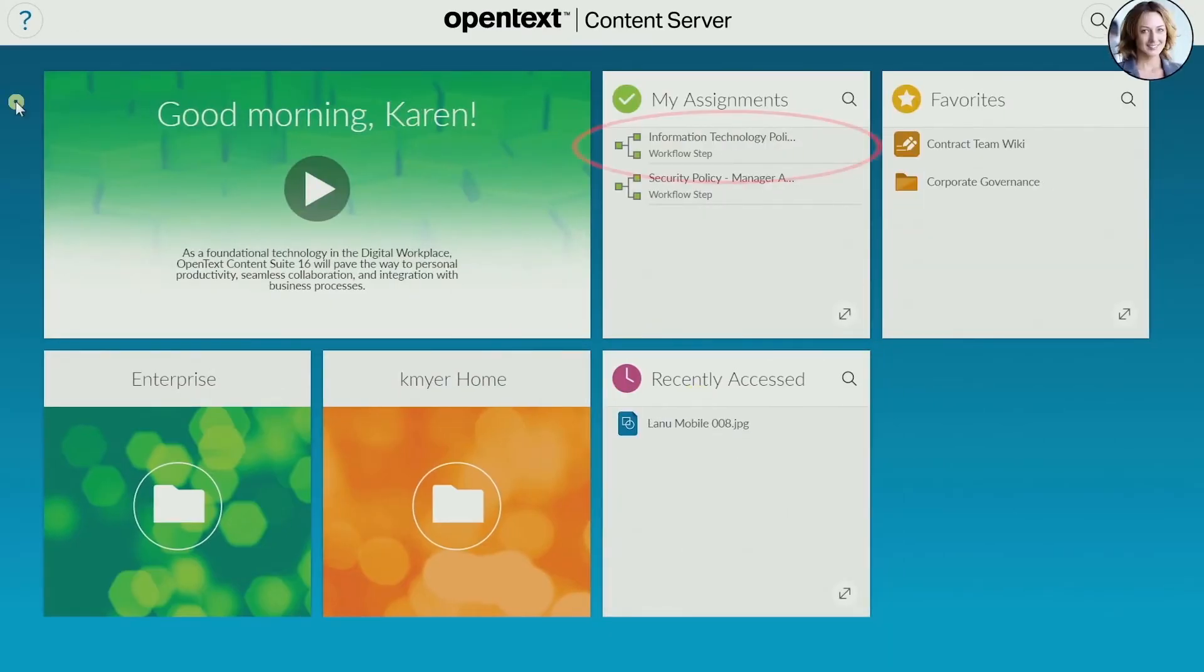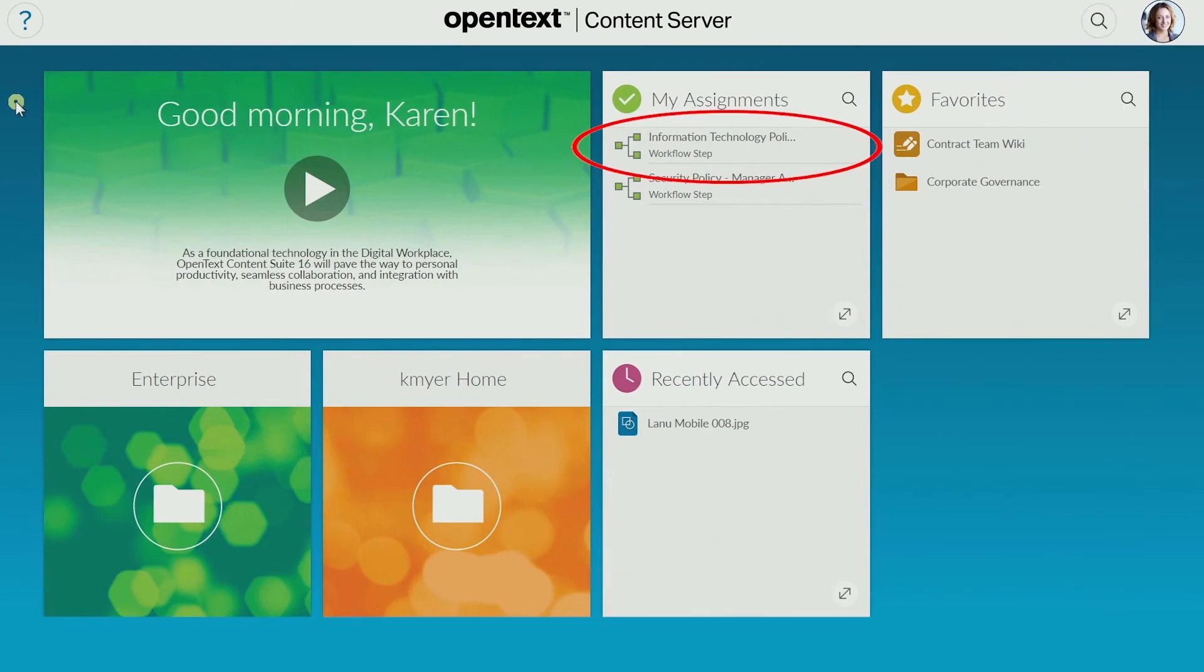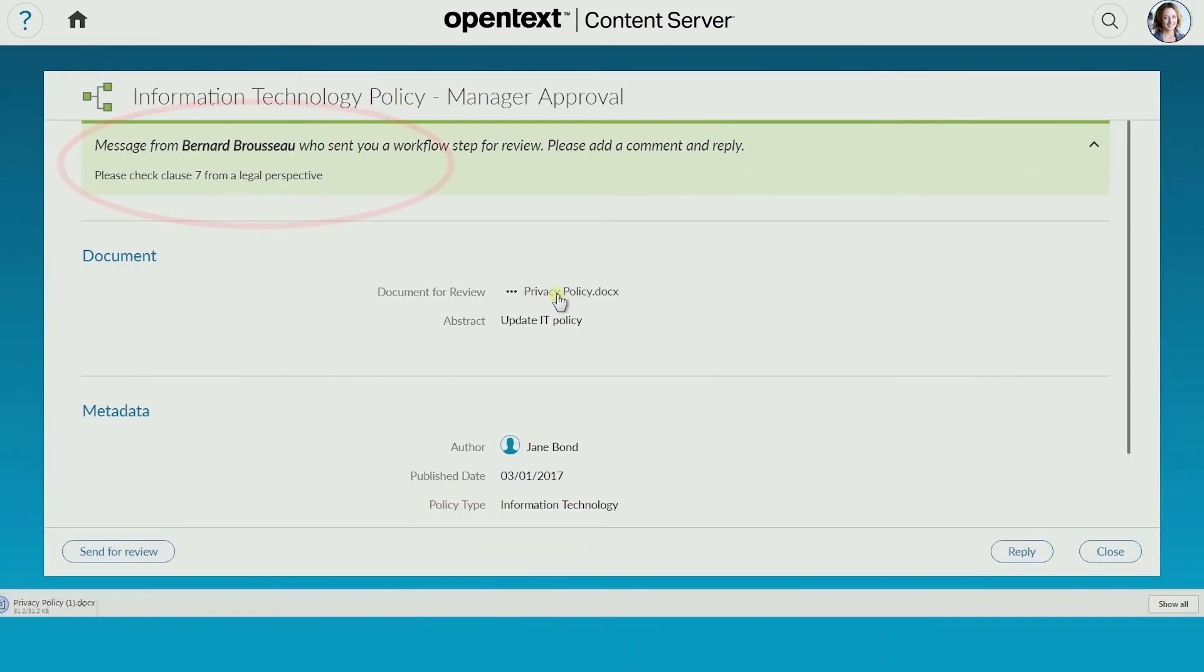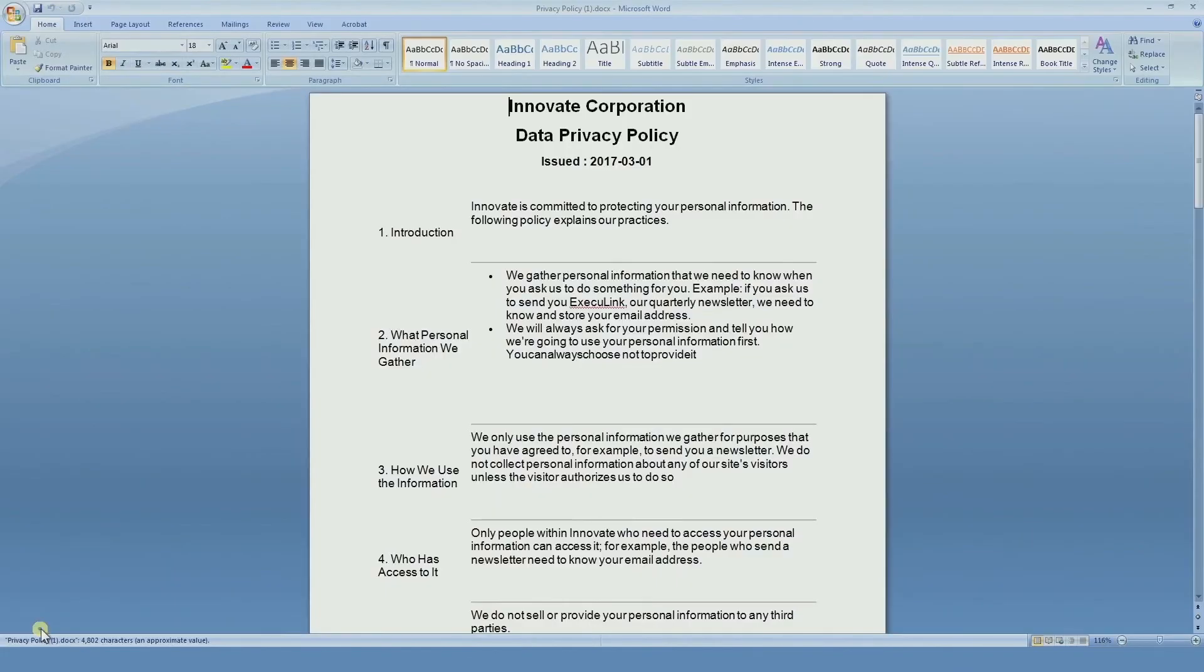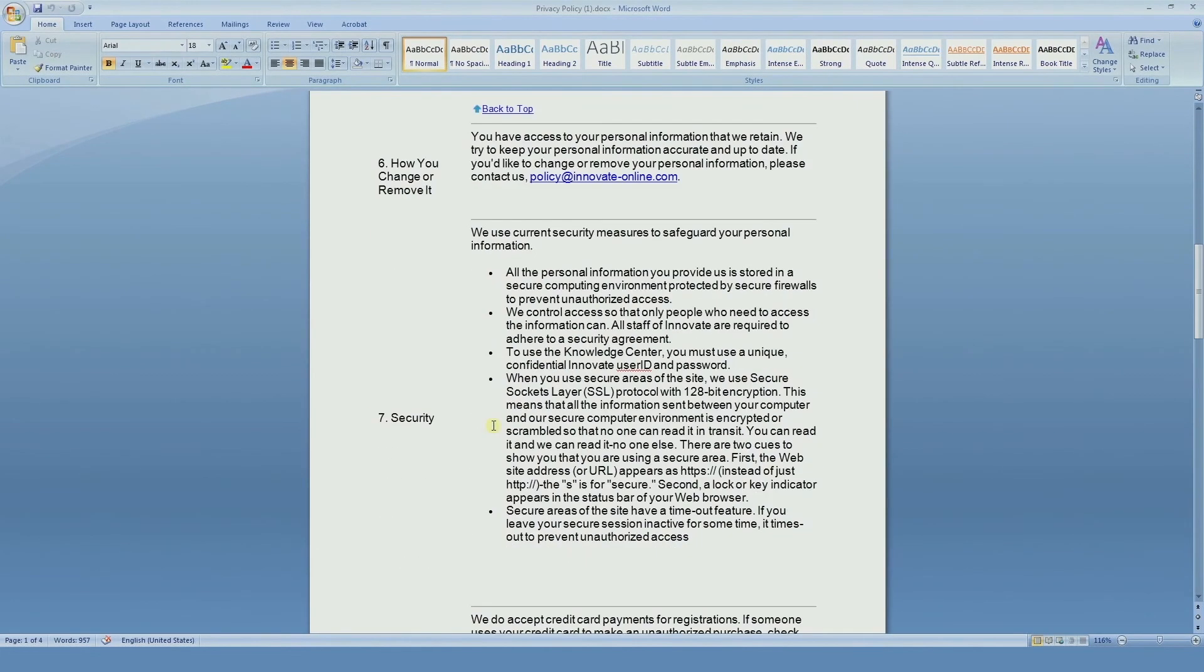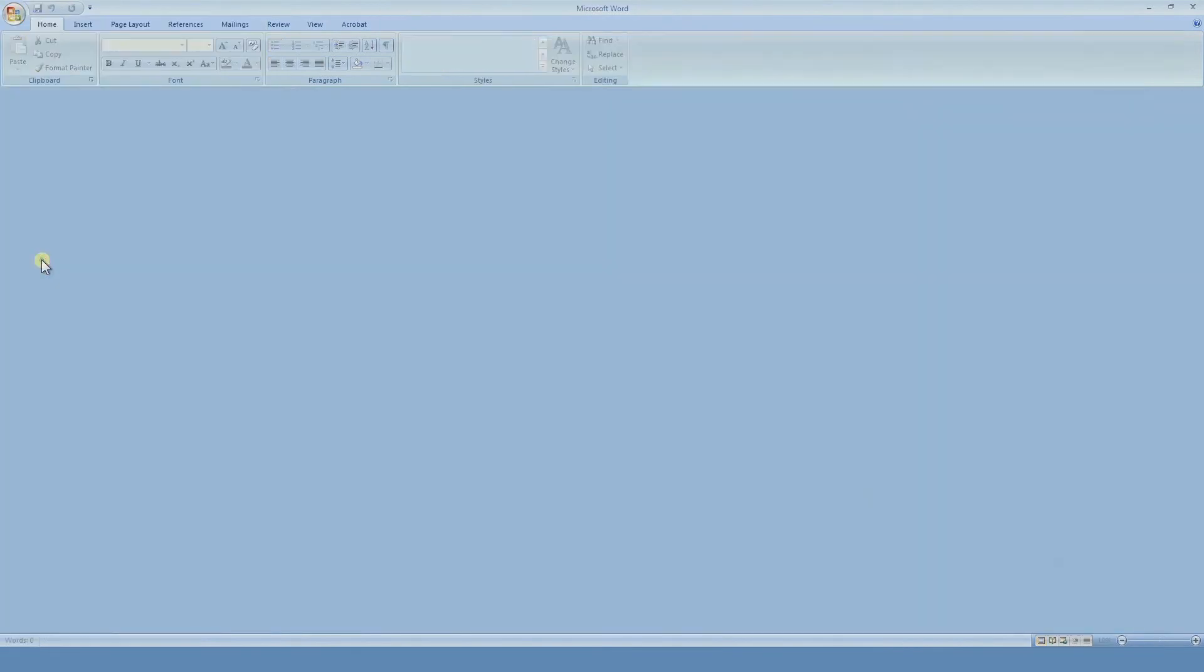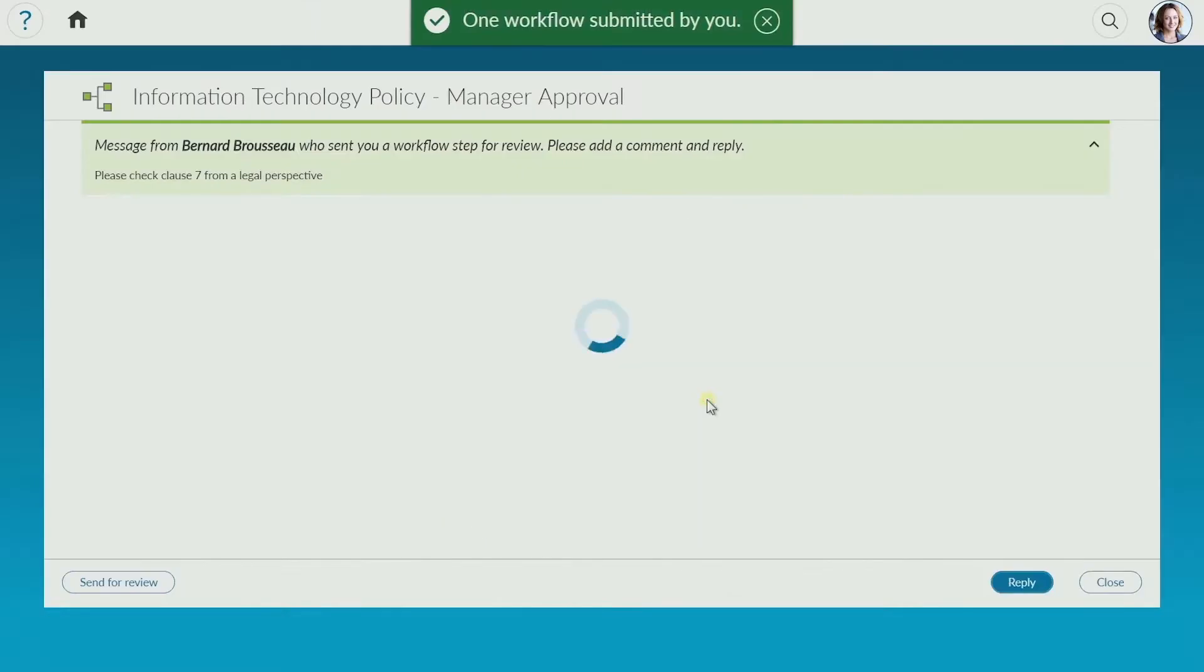Karen now sees the revised workflow in her assignments list on her home page. She opens the workflow and sees the message from Bernard. After opening the document to check clause 7, she makes some revisions and saves the document, closes Word, then she adds a note for Bernard and hits send.